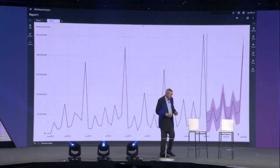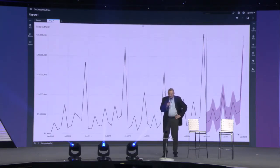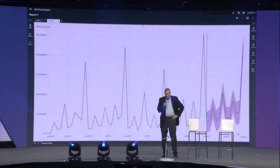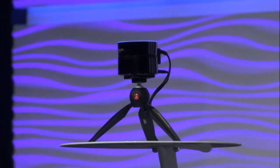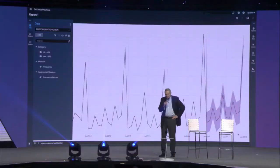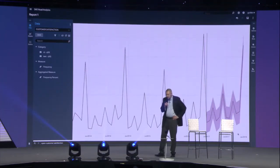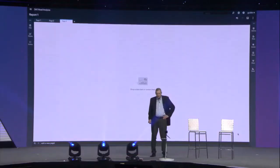Let's move on to the other data set. Alexa, ask VA to open customer satisfaction. Customer satisfaction data is now open. Alexa, ask VA to add a new page. A new page has been added.